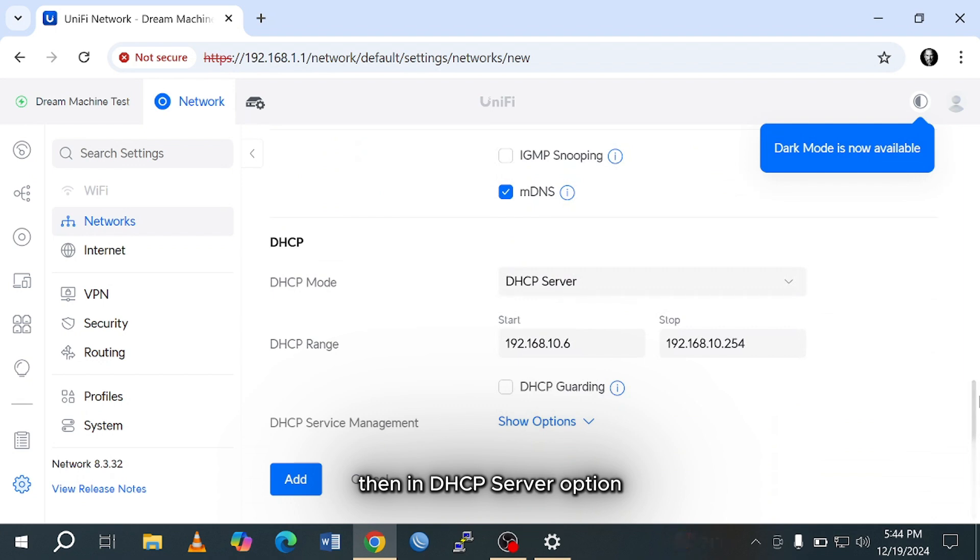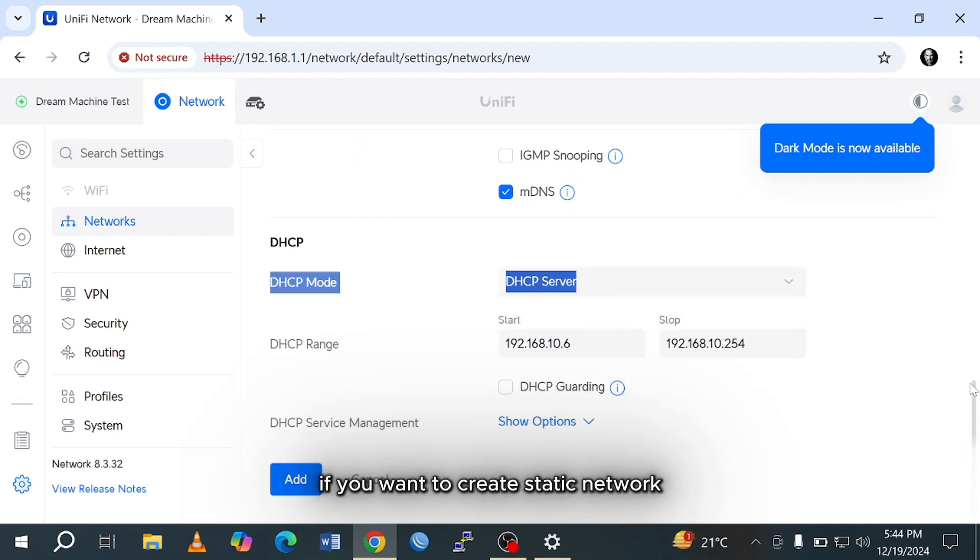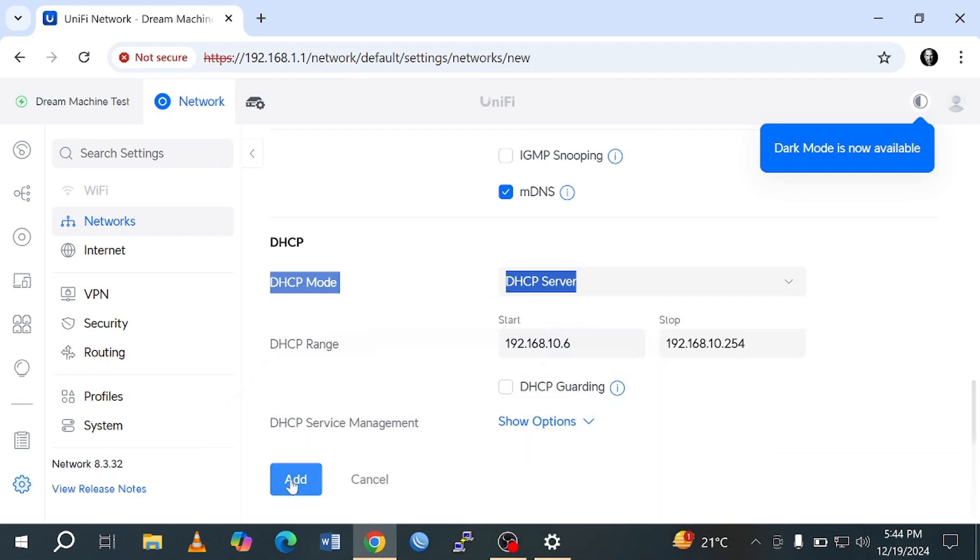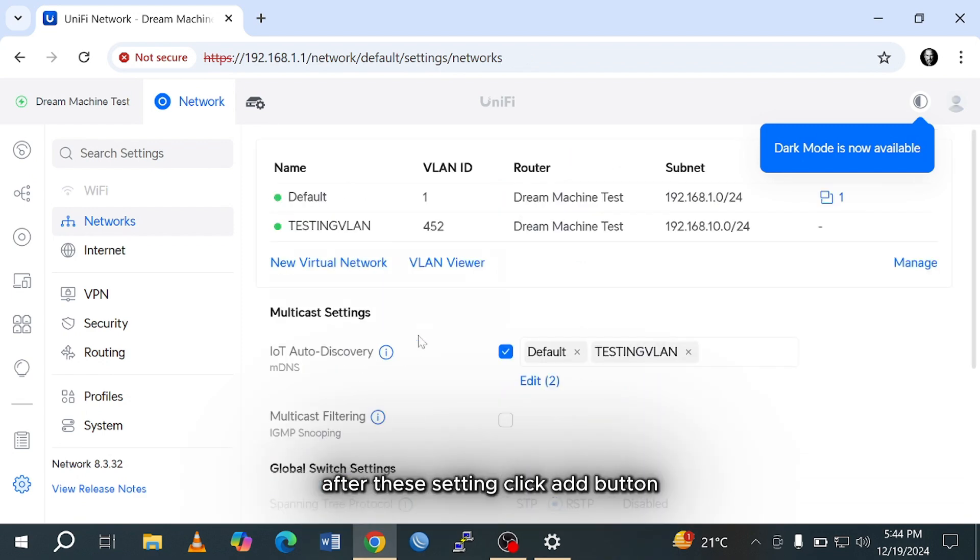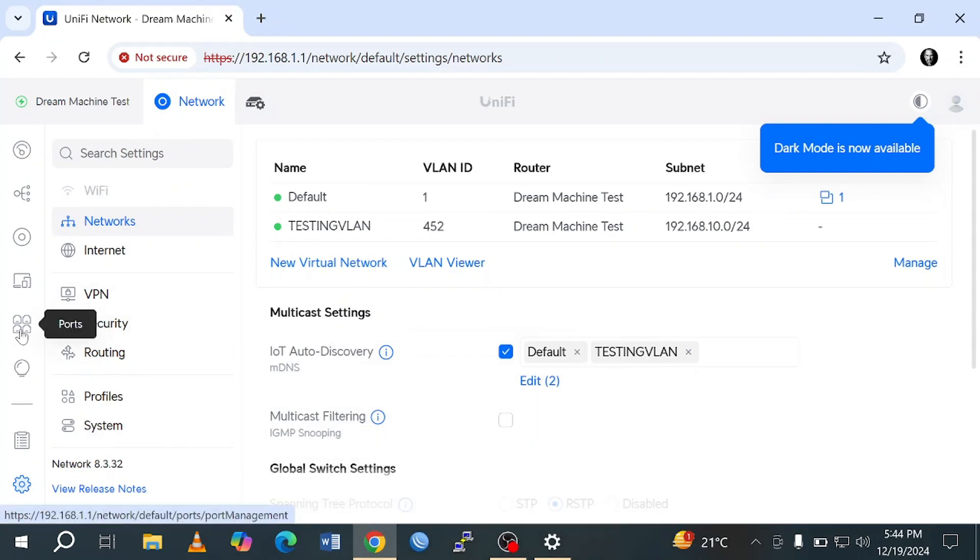Then in the DHCP server option, we will leave the default setting. If you want to create a static network, then you turn off the DHCP server. After these settings, click the add button. Now we will configure our interface ports to access internet through the VLAN network we created.